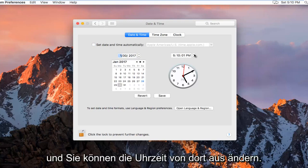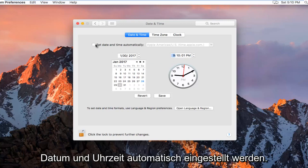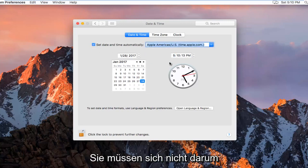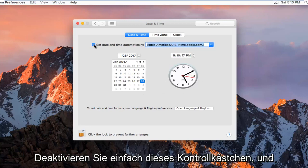And then you can change the time from there. Please note, if it is set to automatically set the date and time, it should do this for you. You don't have to worry about it. If you want to manually import it, you just uncheck this box.